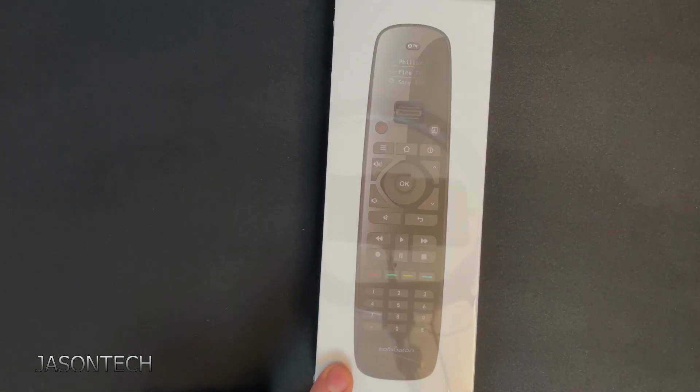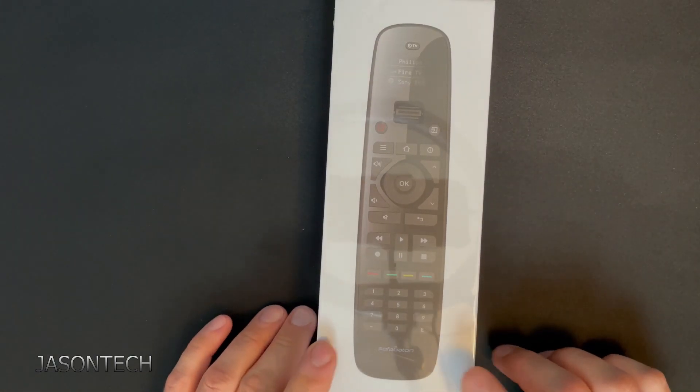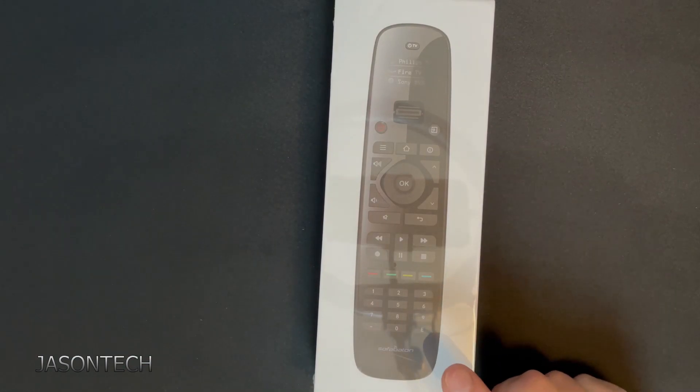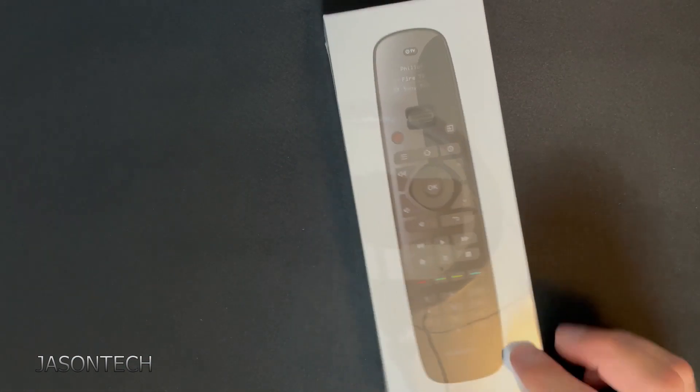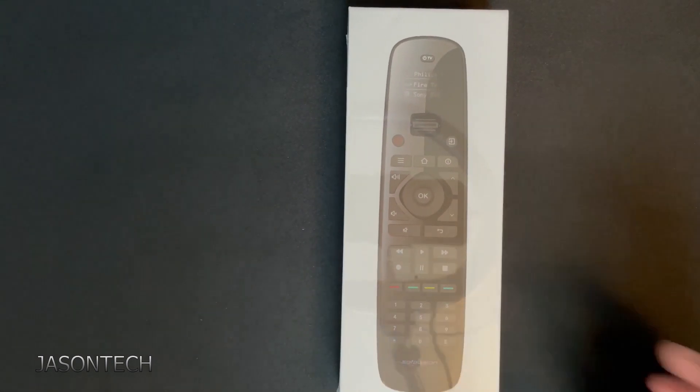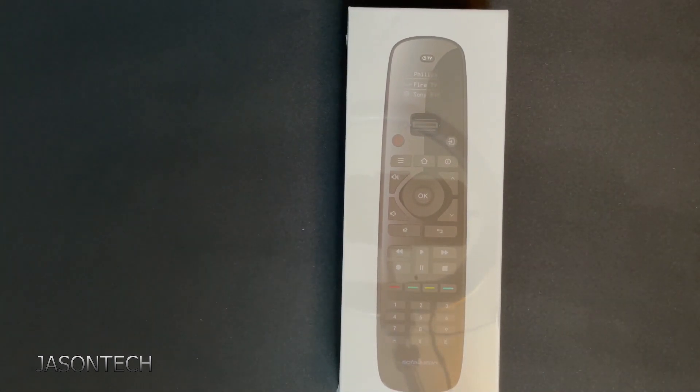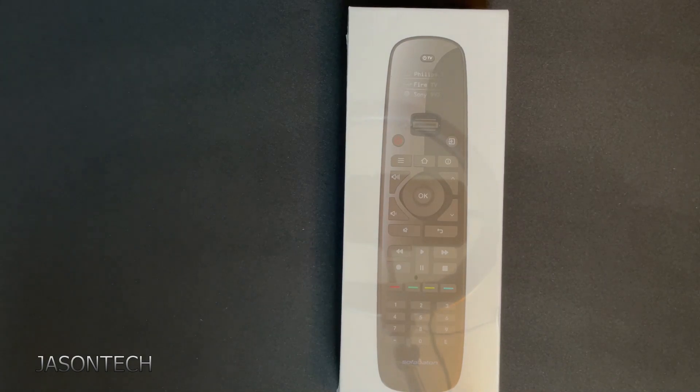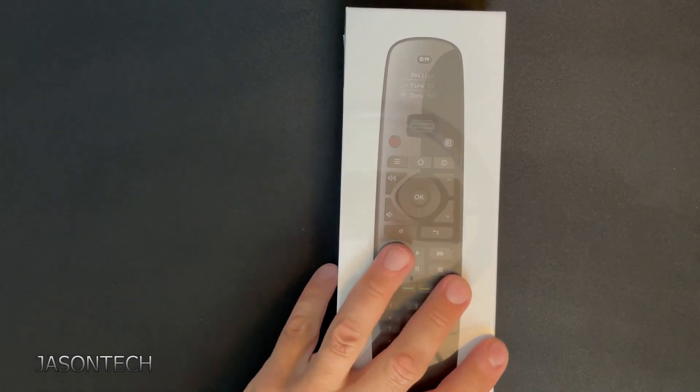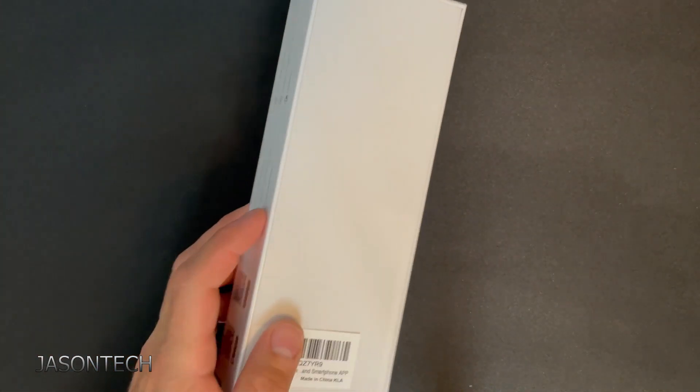Okay guys, this is the all new smart Bluetooth remote and this is also an app-based remote control. A lot of guys were using the Harmony. A lot of people asked me can you recommend a remote. For the price you can't go wrong with this one. So let's open it up.